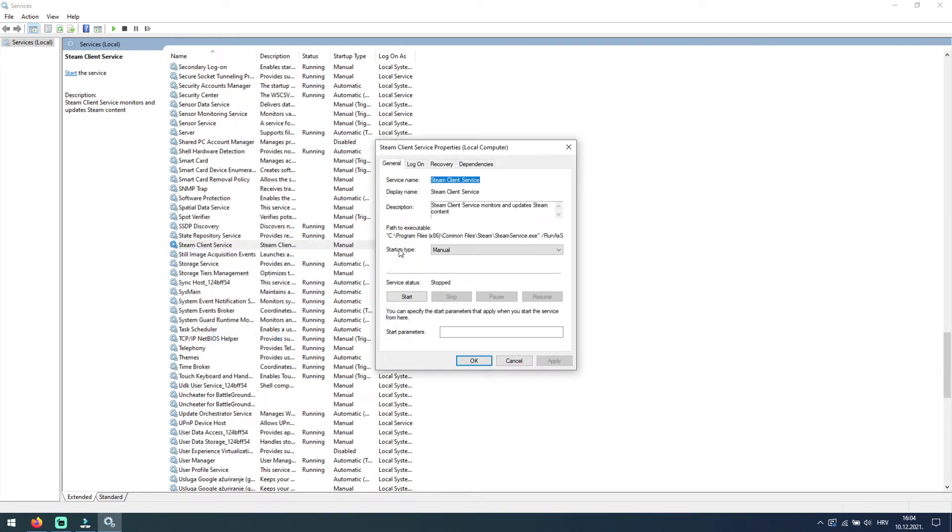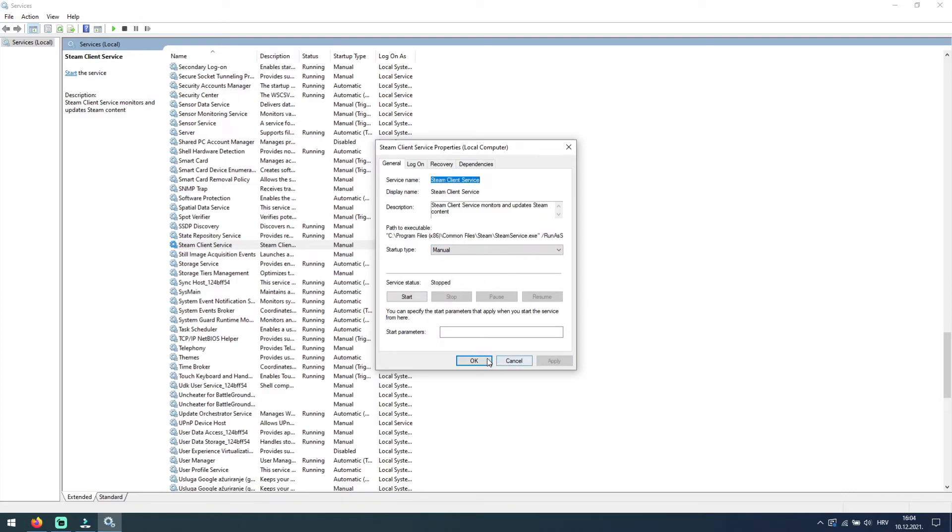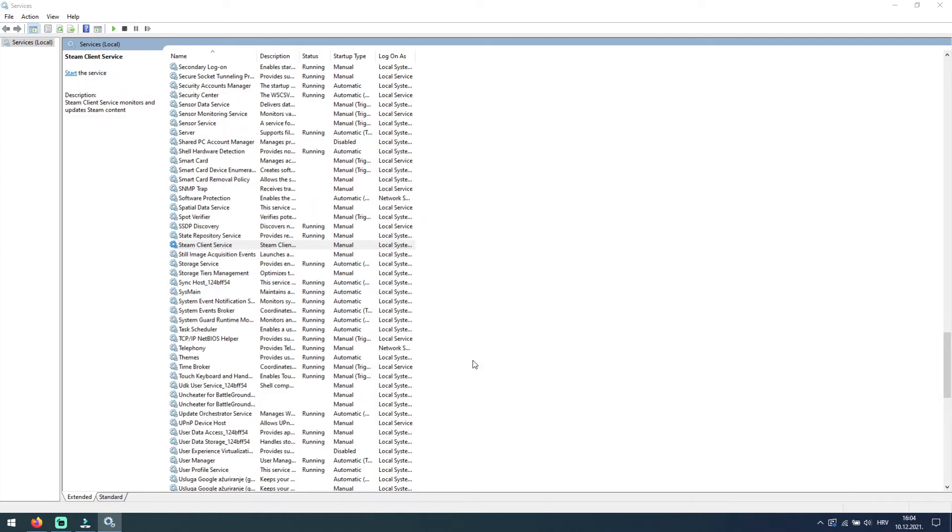Next to startup type, click on this box and drop down menu will open. Here select Manual. And then click on Apply and then OK. This should solve your Steam service error.